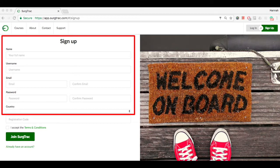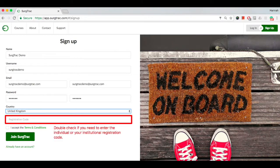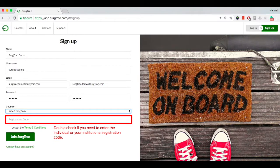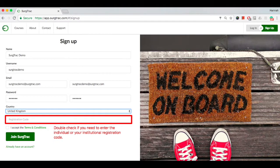Enter your details into the relevant boxes. Enter the individual or your institutional registration code. You can find the individual registration code in your order confirmation email. Your institution or EOSurgical will send you your institutional registration code via email.